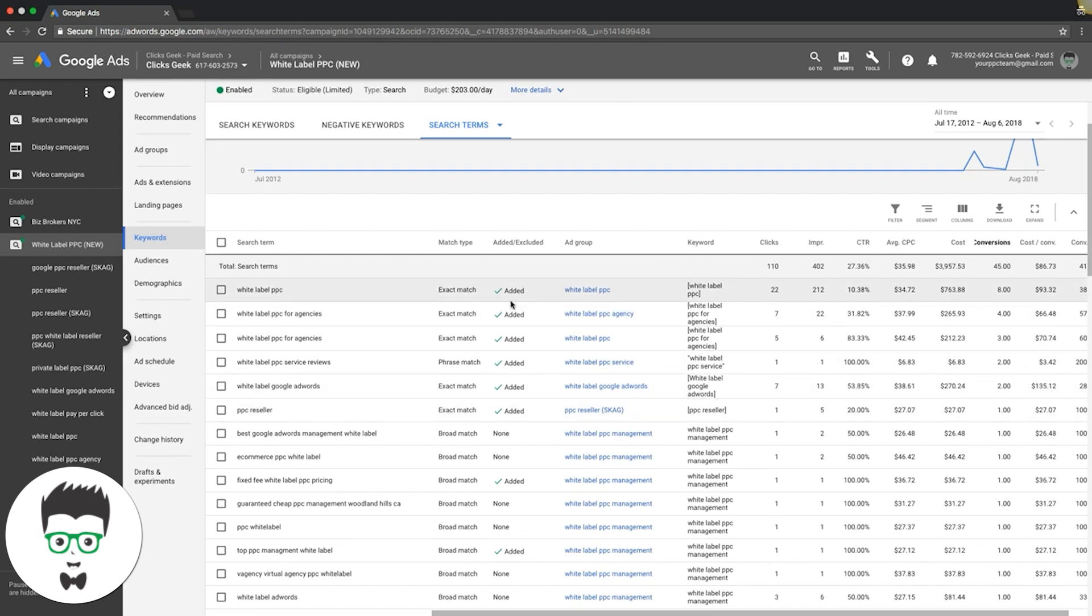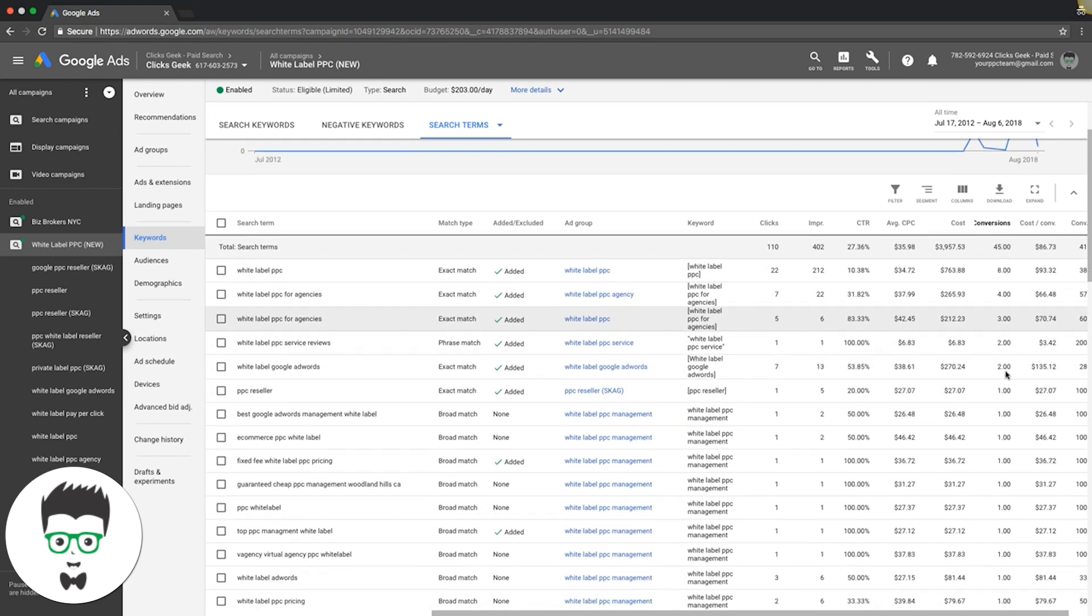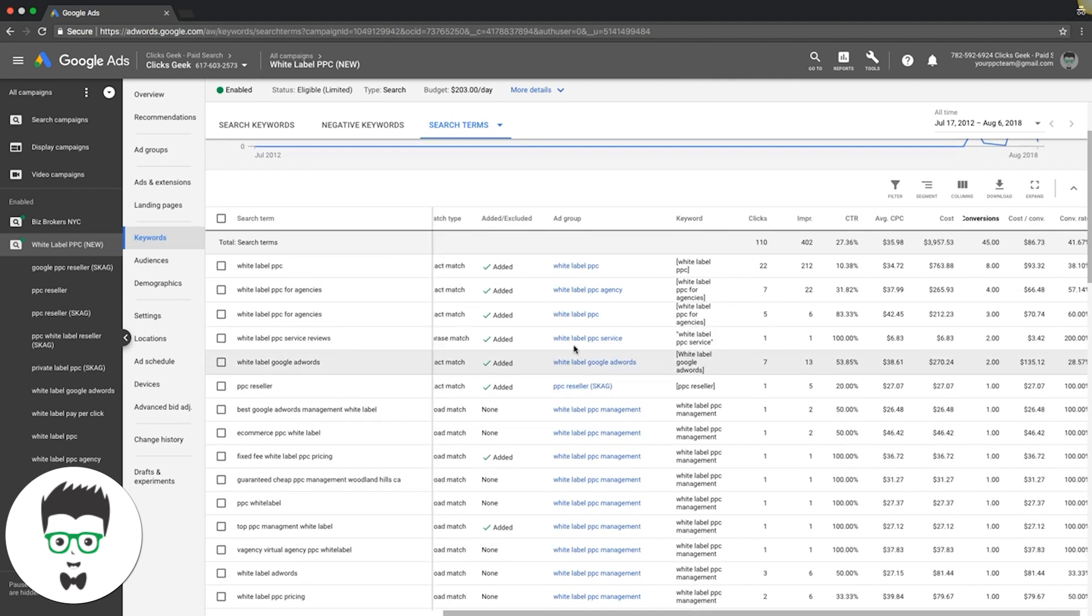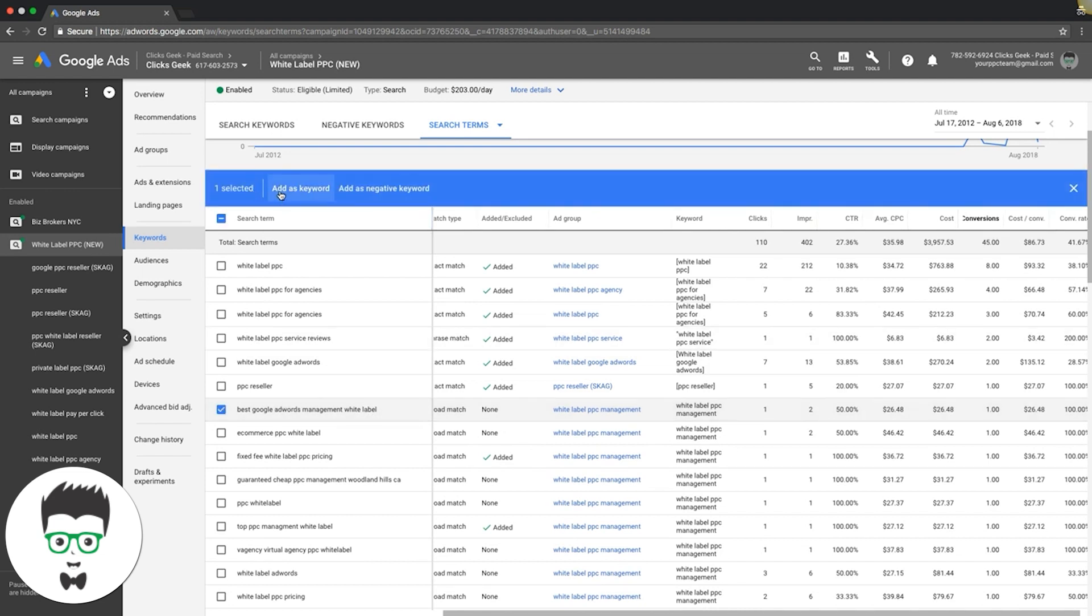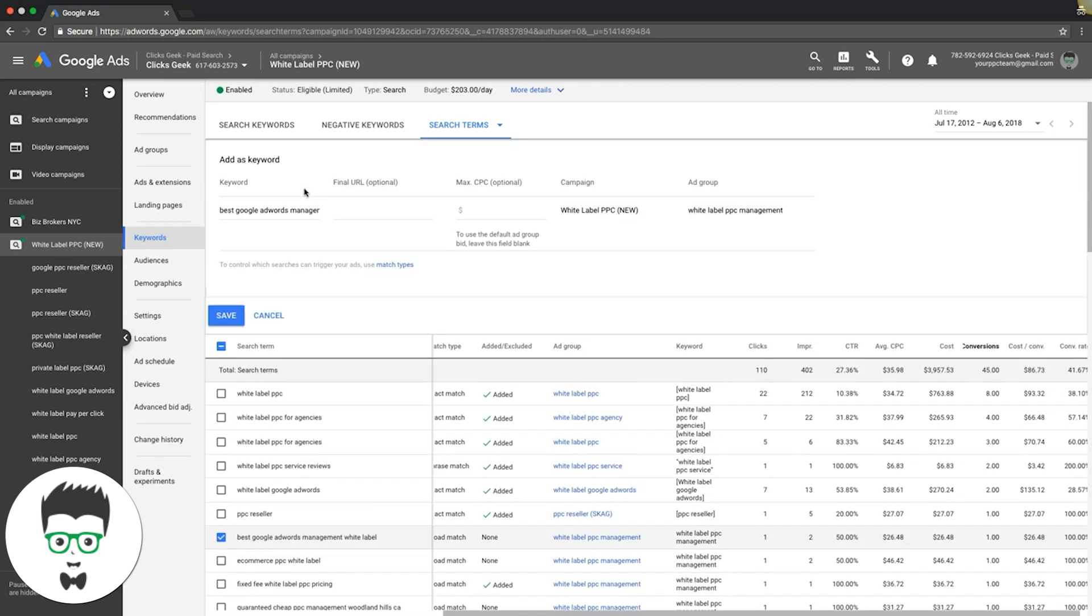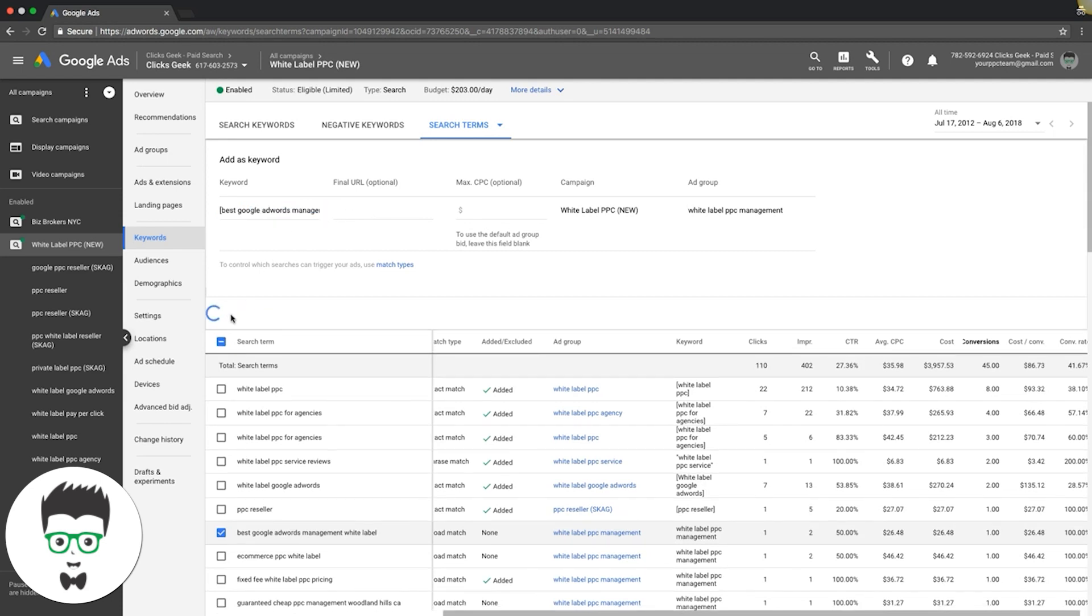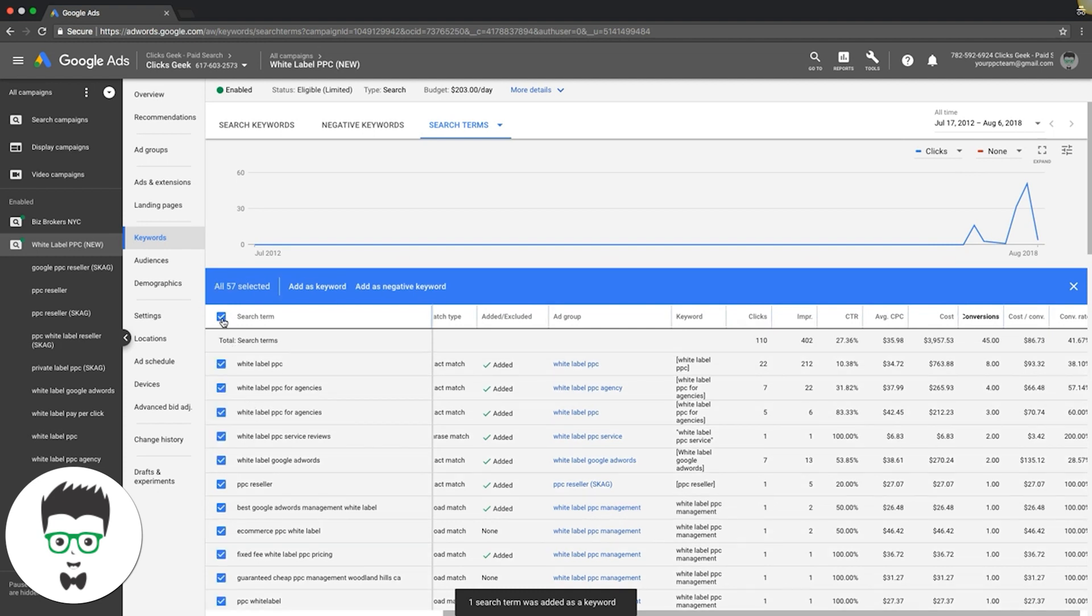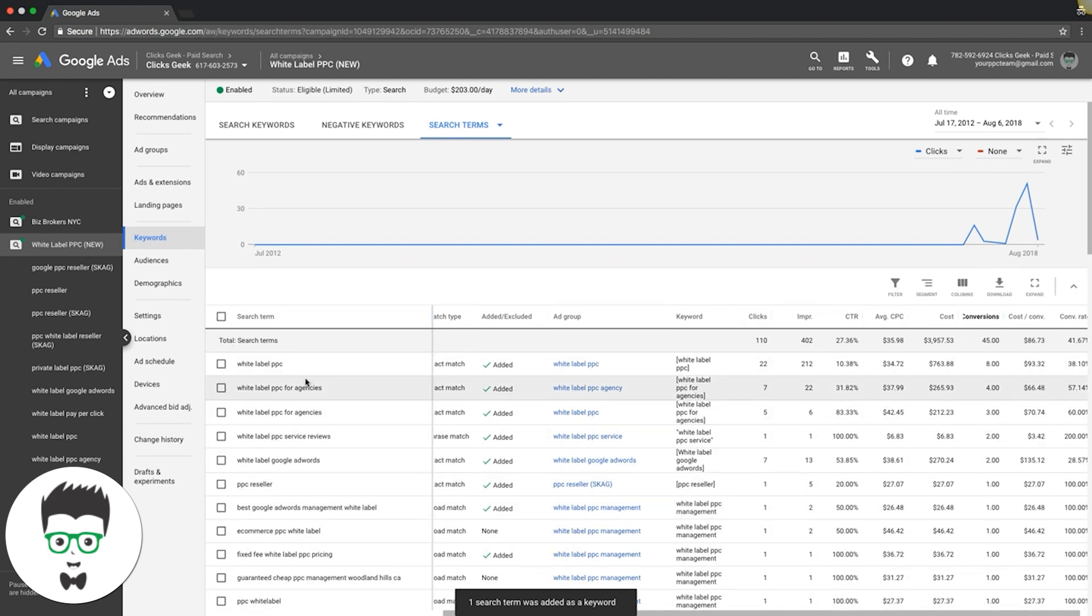To add winning keywords, you can see here all these keywords that are added - these are all keywords that we weren't currently bidding on. Look at all the leads they sent us - they sent us a shitload of leads because we added them in. If we're looking - best Google AdWords management white label sent us a lead - that's something that I want to add into the campaign. So I would click it, add as campaign. I'm going to do exact match because that's the exact keyword that sent that lead. Hit save. That's it. So you're going to add your winners, you're going to negative your losers. That's all it is when it comes to optimization tactic 2.